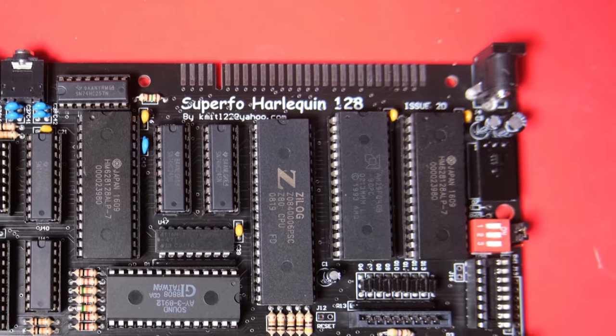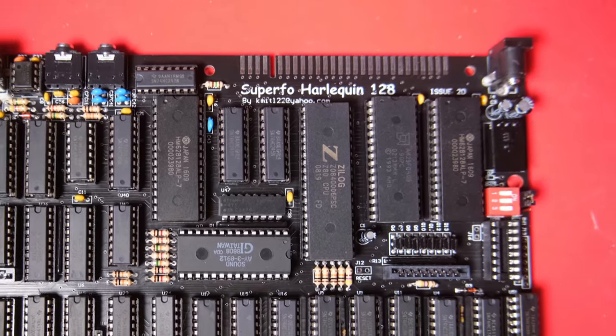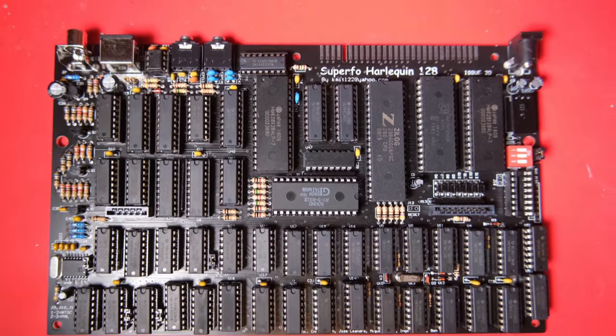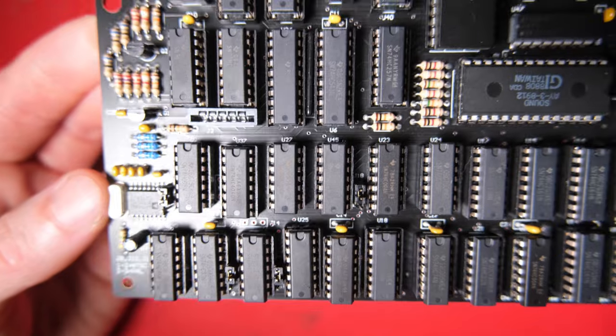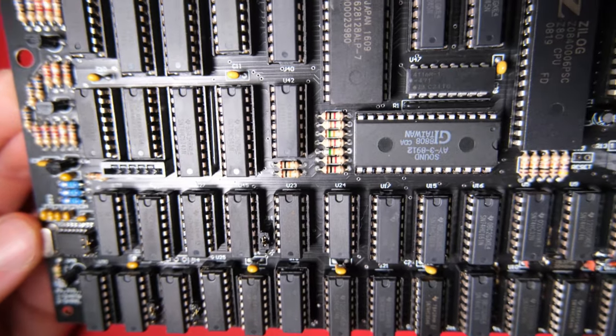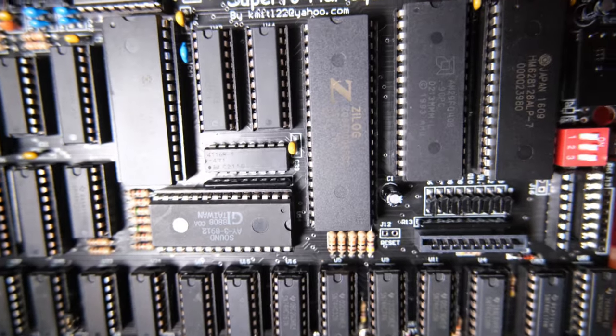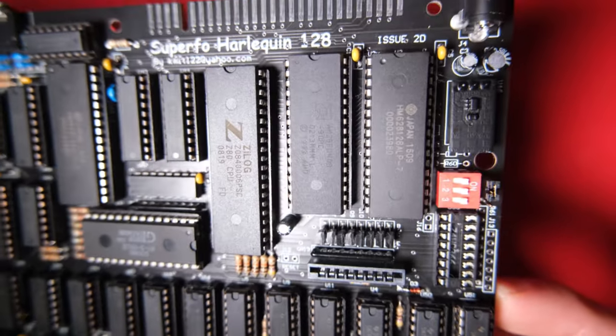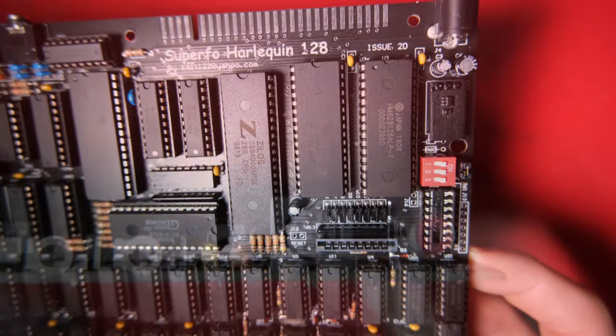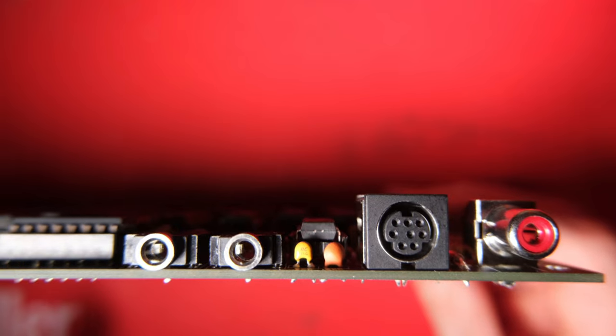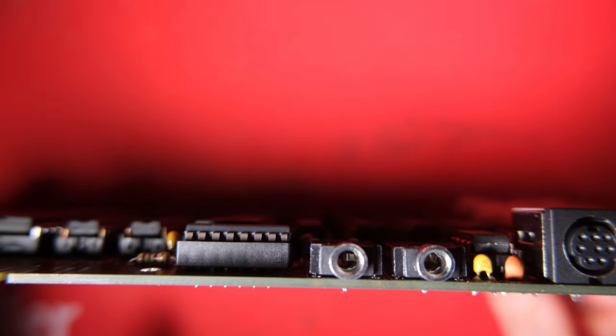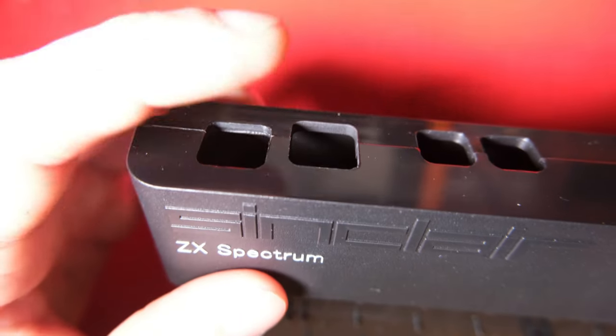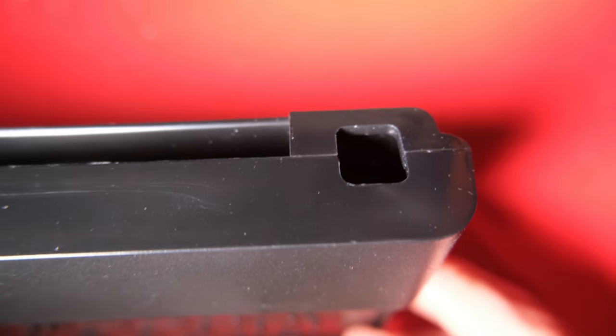Once assembled, the computer boasts a composite video output, RGB video output over an 8 pin mini DIN, a mic ear output, a 3.5mm socket, a stereo sound output, the usual compatible edge connector, a 9V input DC jack like you would expect, switches to choose a ROM bank so you can have multiple ROM images in this thing, and an optional joystick interface if you're willing to modify your case.